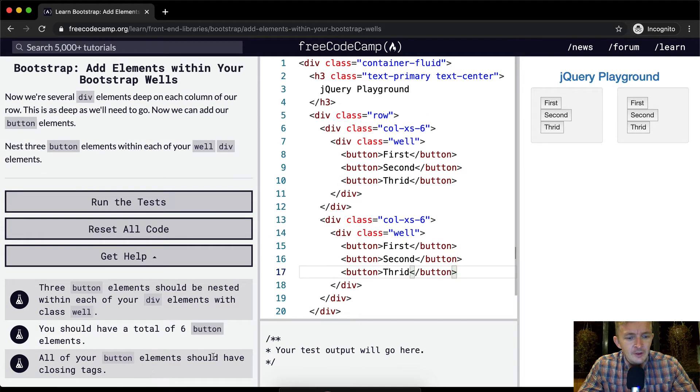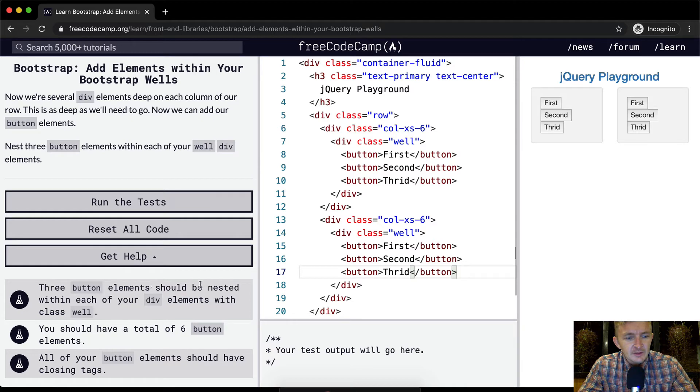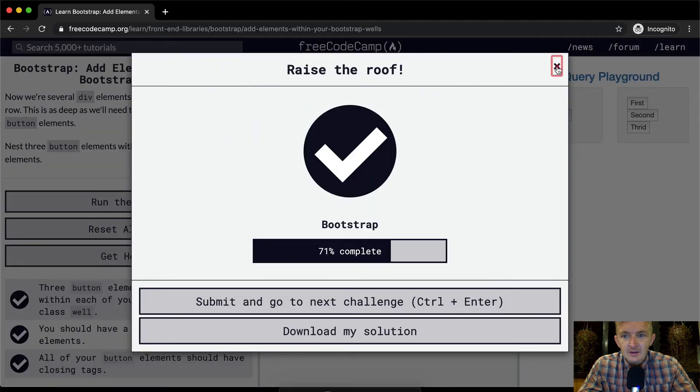Yeah all your button elements should have closing tags. We've got that. You should have a total of six button elements. Three buttons should be nested within each of your div elements with the class well. We're on the test that passes.